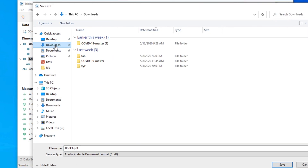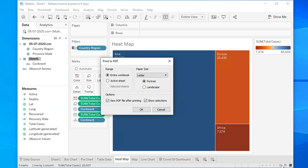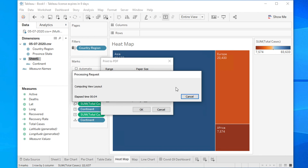After clicking OK, it will ask where you want to save the file. For example, I want to save it to my Downloads location. Then you can choose a name — I'm typing 'COVID19_Report' as the file name. Once you type the file name, hit the Save button and it will be saved.